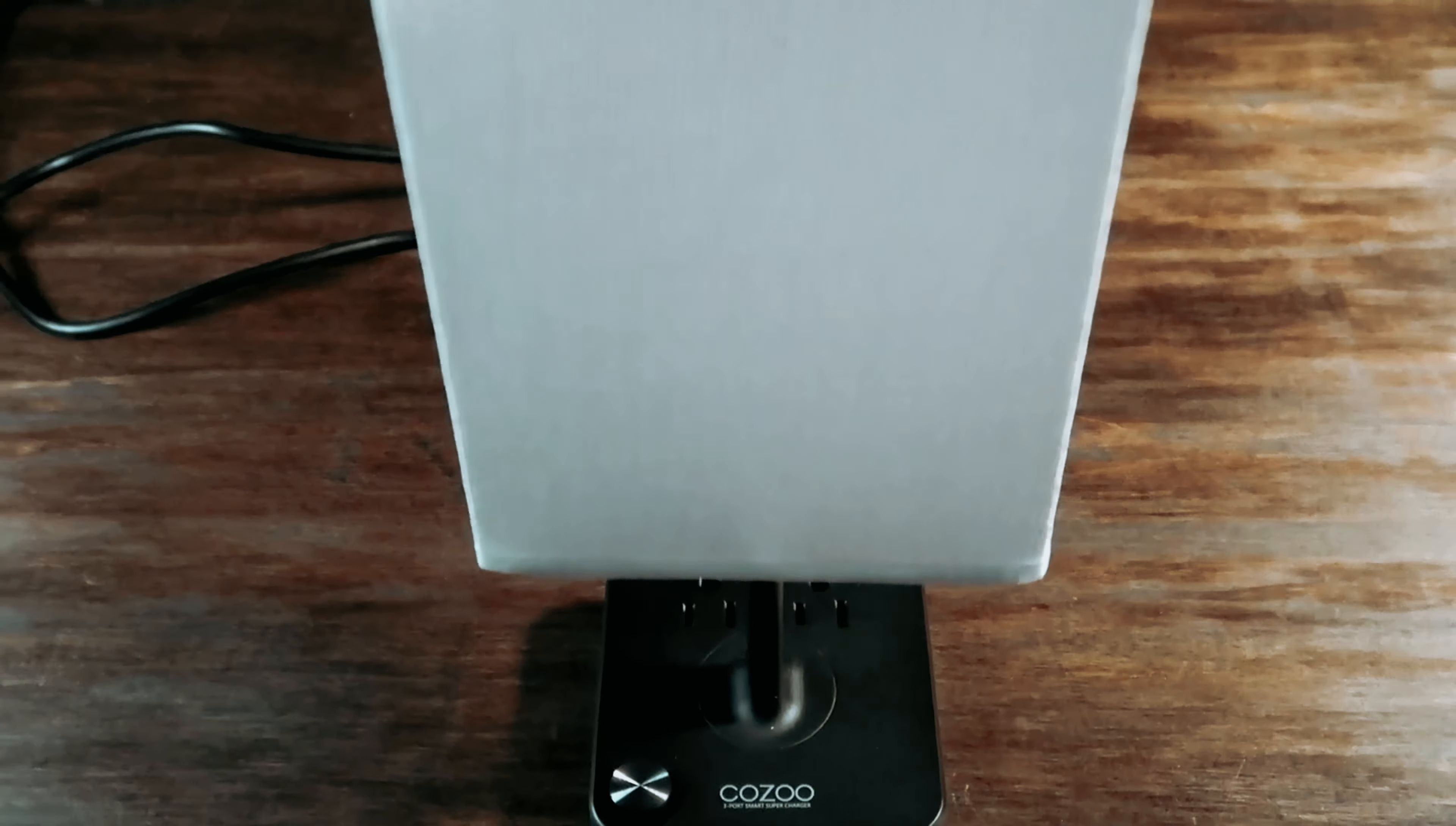And finally, the number one of our list, dimmable Kozu USB. As you settle into your college dorm room, you'll quickly realize that having a reliable and convenient desk lamp is a must-have. That's why we highly recommend this desk lamp available on Amazon.